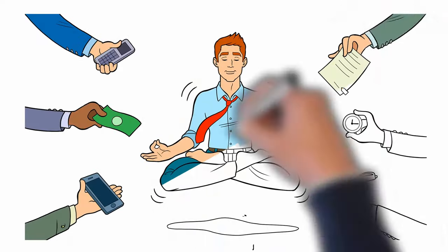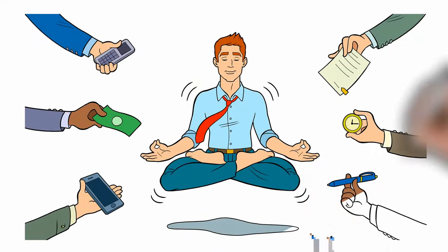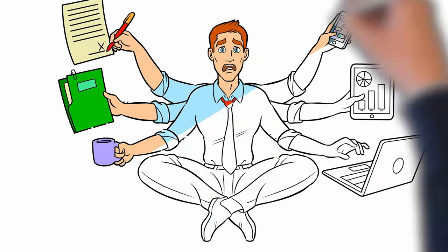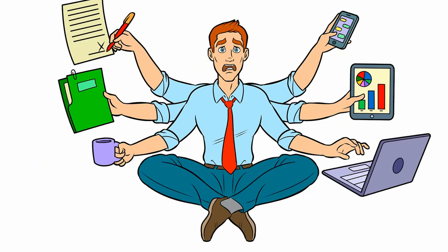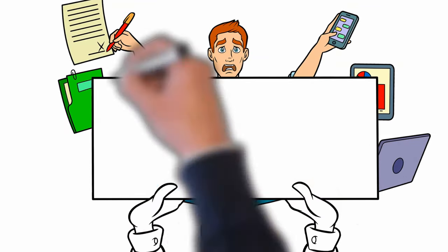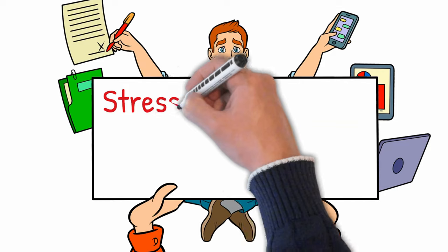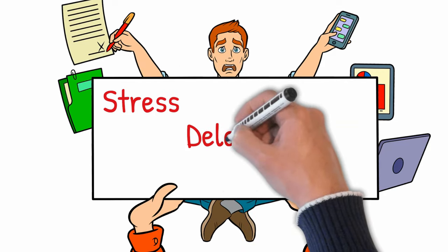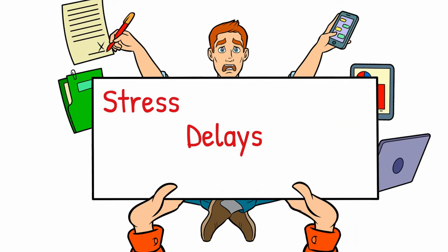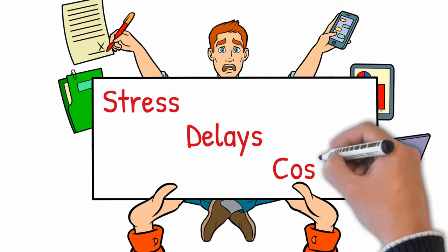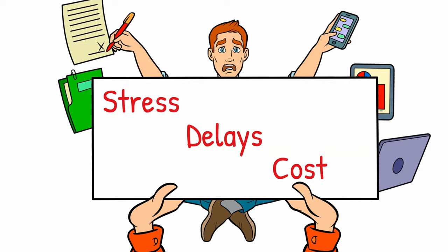The wrong realtor can cause stress, delays in selling your home, and possibly an increase in cost of repairs or closing costs.